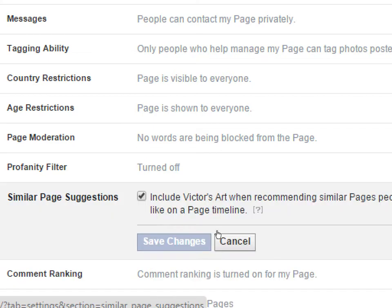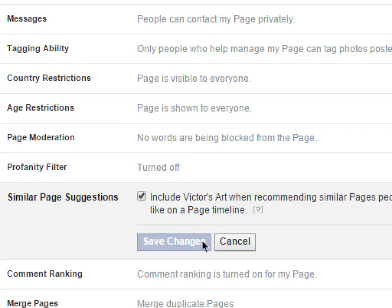Similar Page Suggestions — leave it alone. This is good because when someone likes a page related to, say, art, your page might also be suggested to them. Your page would be suggested to people once they like something related. If you want to turn that off you could, but I don't recommend it.